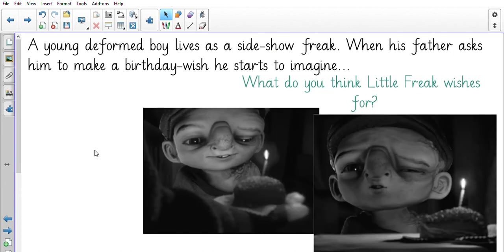A young deformed boy lives as a sideshow freak. When his father asks him to make a birthday wish, he starts to imagine. 'Deformed' means when someone looks slightly different — his face is not formed in a typical way. Sadly, people are paying money to go and look at him and laugh at him. Think about how he feels as a child — he is just unique and looks different, which is something to celebrate. What do you think Little Freak wishes for when he blows out his candle?